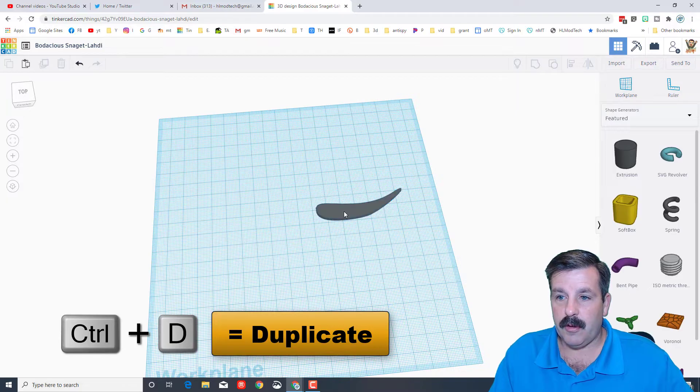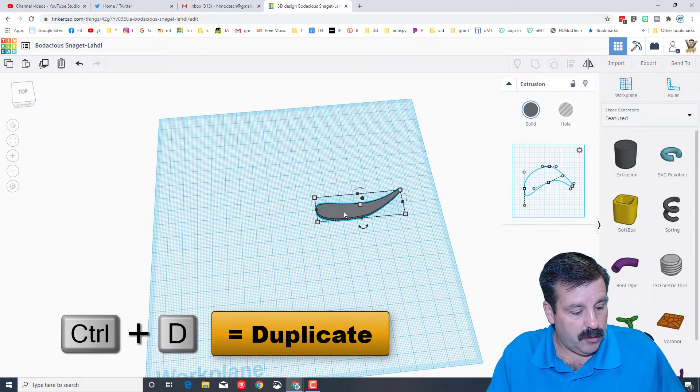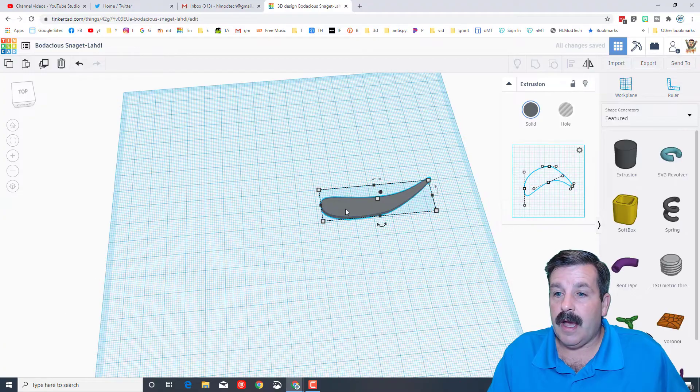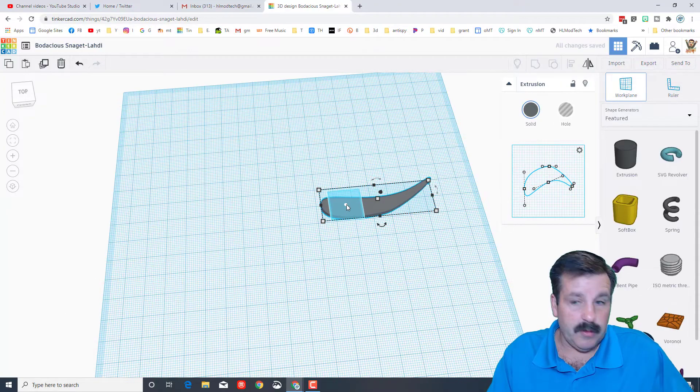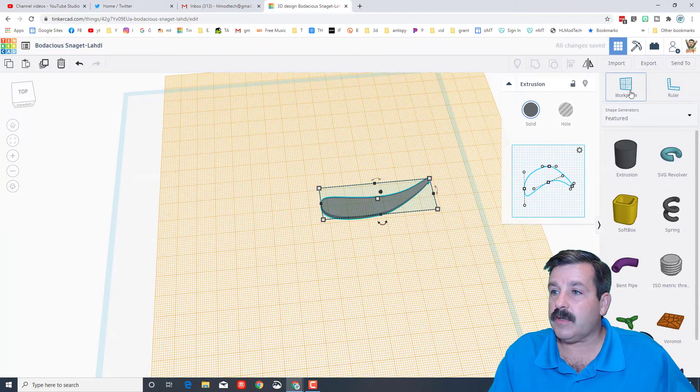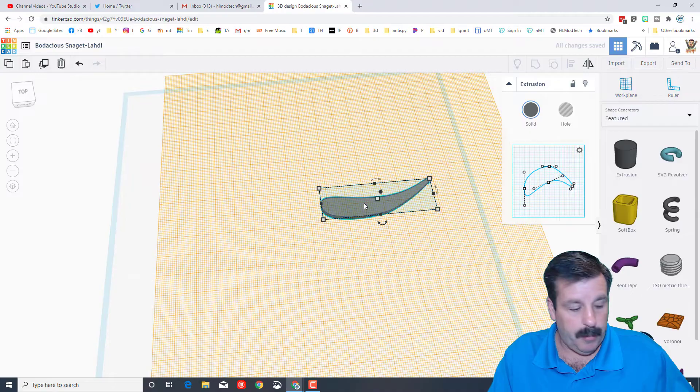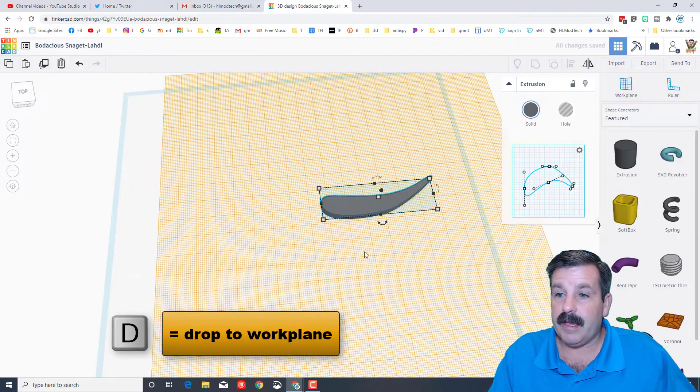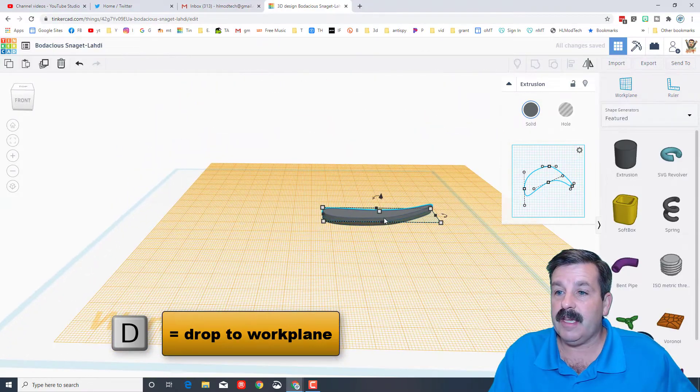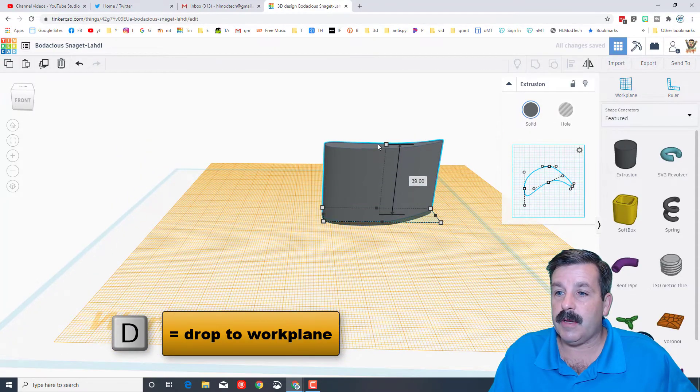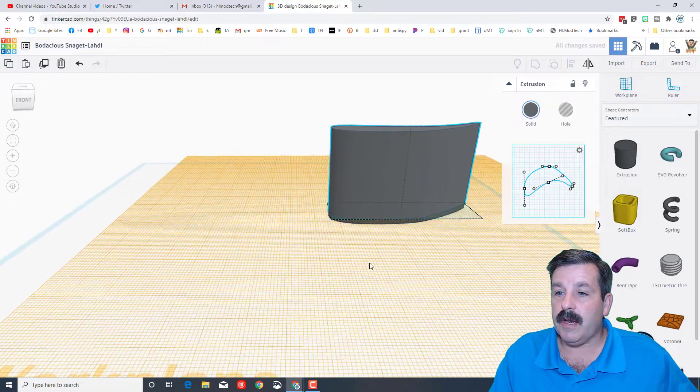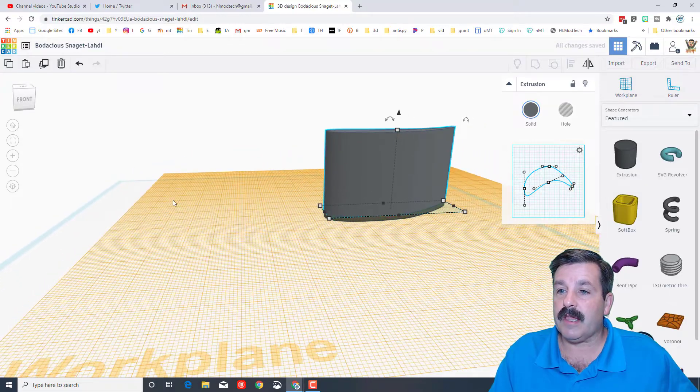I'm going to do Ctrl D to duplicate it. I'm going to drop it on top of the other one so I just click the work plane, put it on top. When I hit letter D there is the new piece that's going to be in the middle. Stretch it out to whatever length I want.